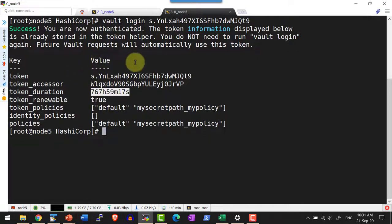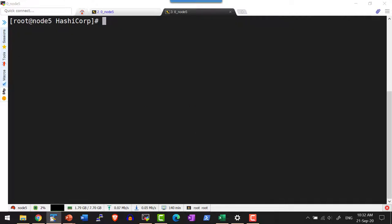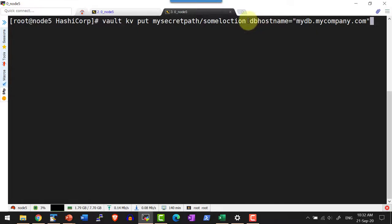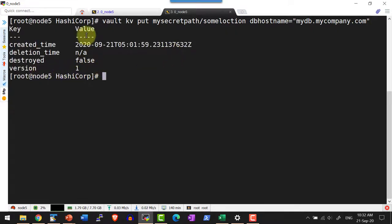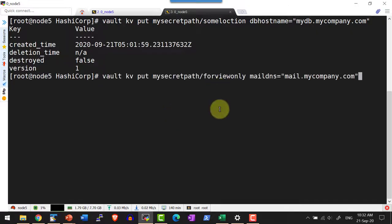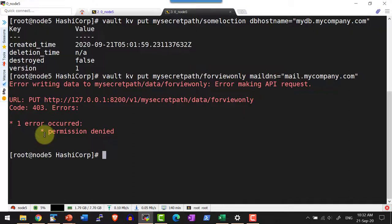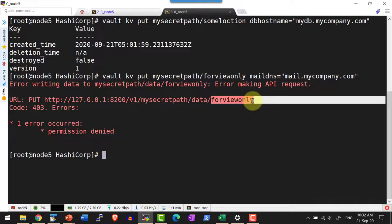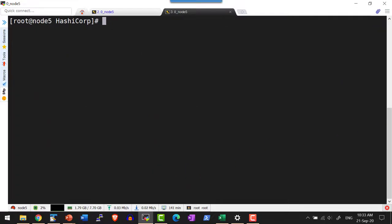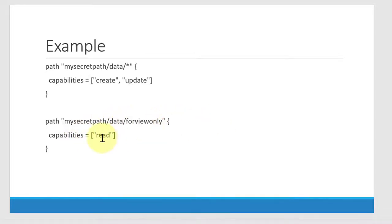Now let me test the different permission options. Within mySecretPath, I am going to add a key-value pair — putting a secret with the key db_hostname and some value in the path some_location within mySecretPath. Since it has create and update permission, it should get created. Yes, version one got created. Now within the 'for_view_only' path, I am going to try to create a key — we don't have create permission, so it should give an error. I get error code 403, permission denied, because within for_view_only only read permission is granted by the policy.